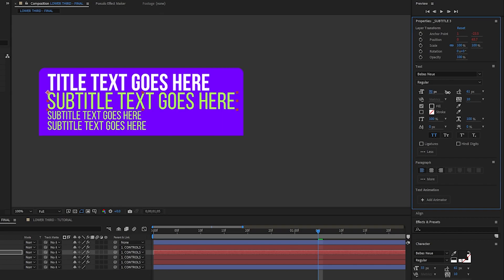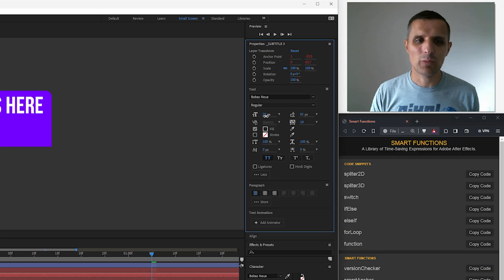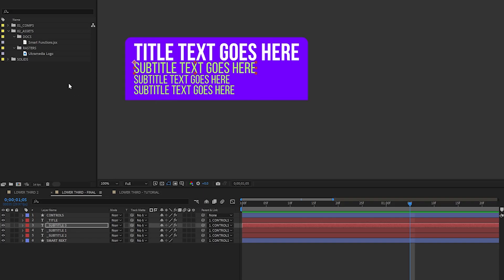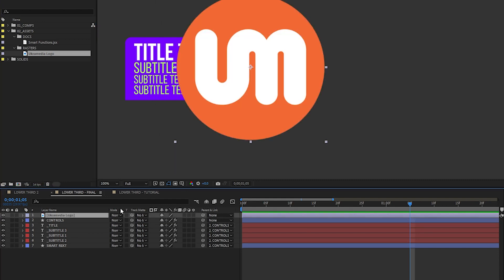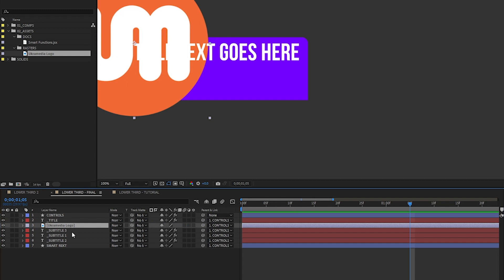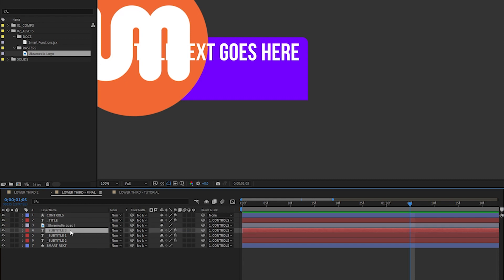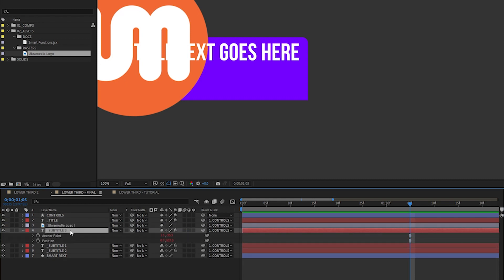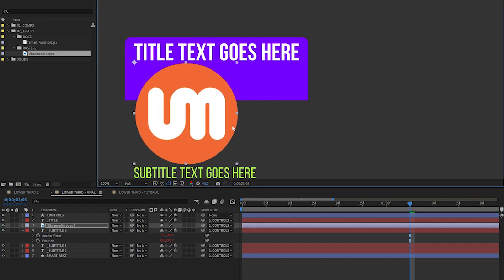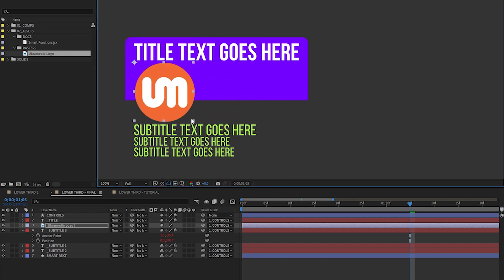Everything is responsive, but that's not all. You can actually inject images. We're going to bring in this EuchreMedia logo and position it right underneath our title text. I'm going to parent it to our controls null, and I'm going to select the subtitle and get the anchor point and position, copy it and then paste it. As you can see, it automatically rearranges everything.